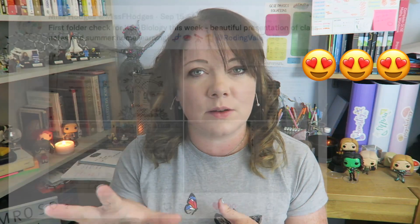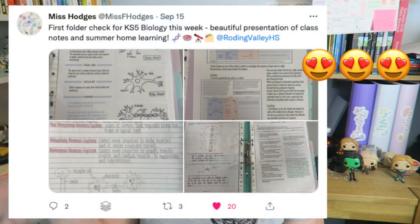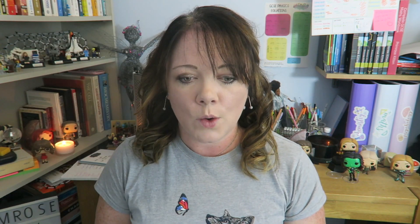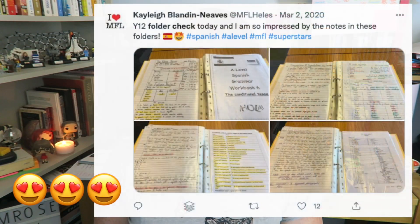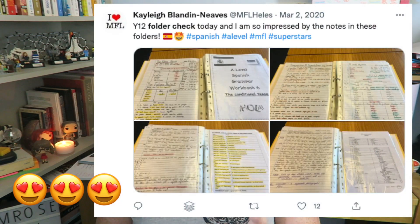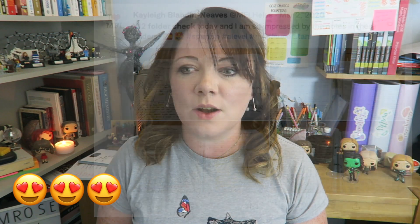Your home folders are the ones that stay at home. They might go into school when you have folder checks and when your teacher looks over all of your work. But generally, these are the ones that will stay at home, and these are where your perfect notes go.